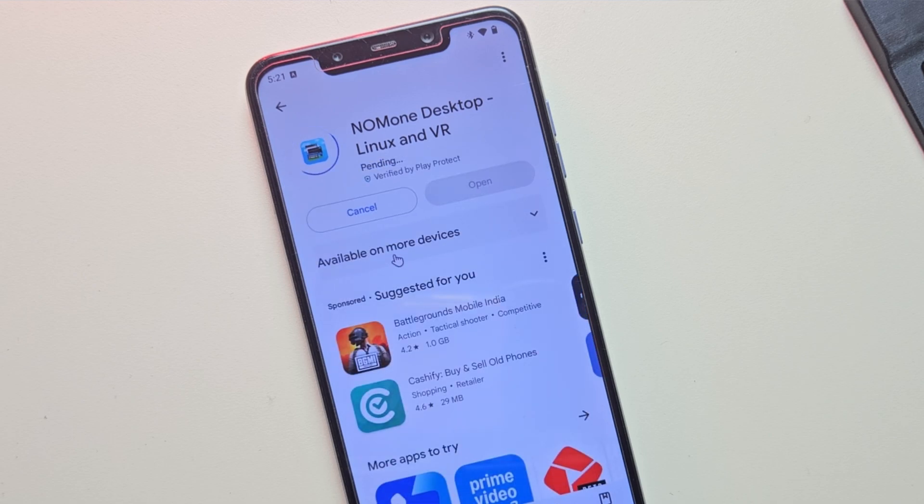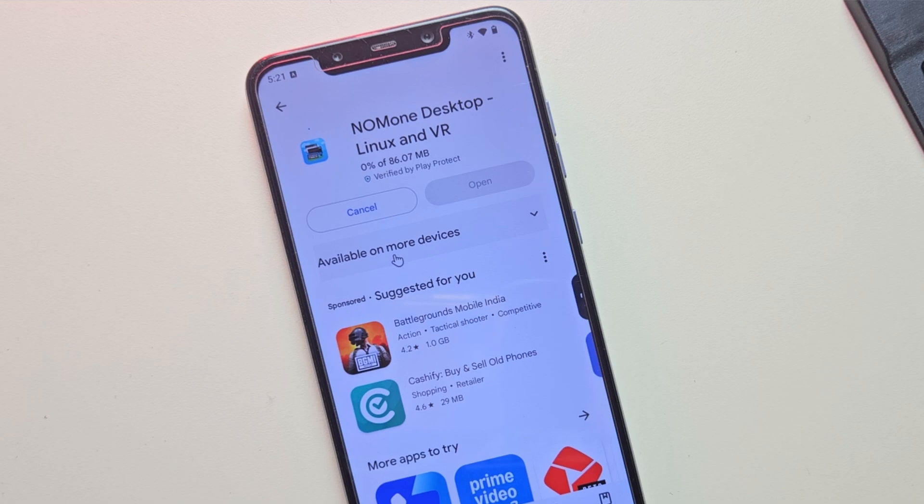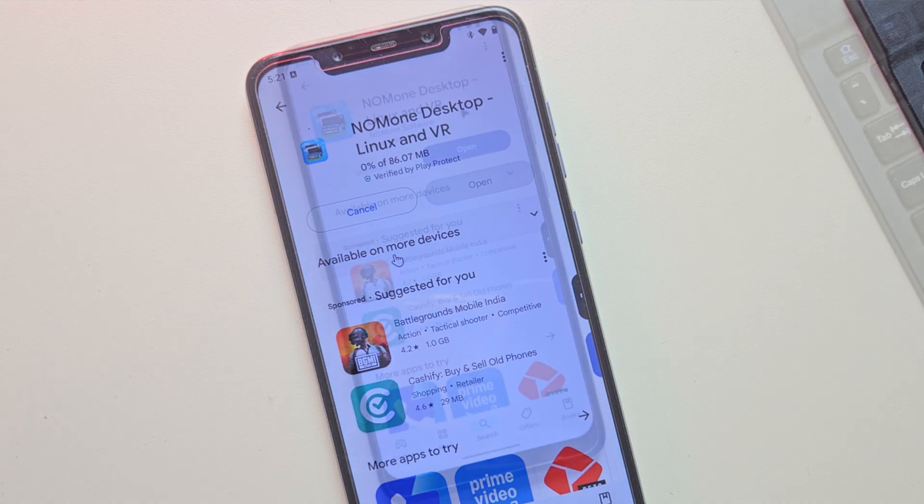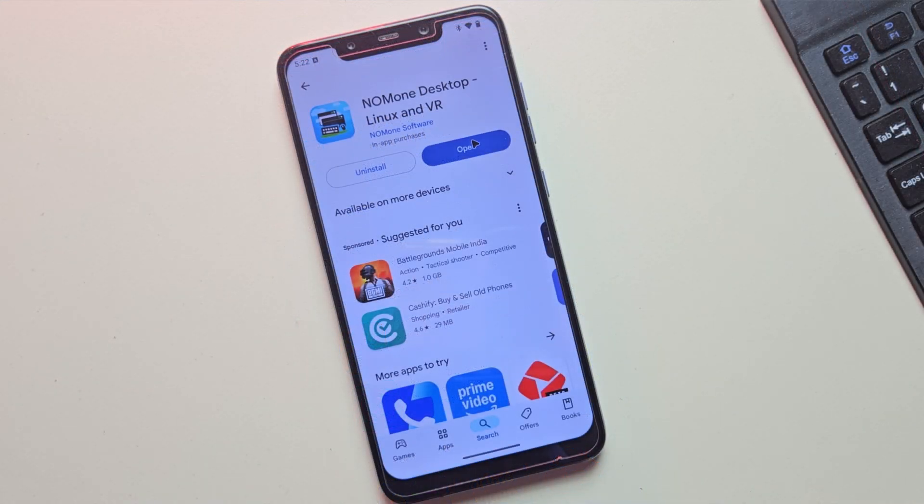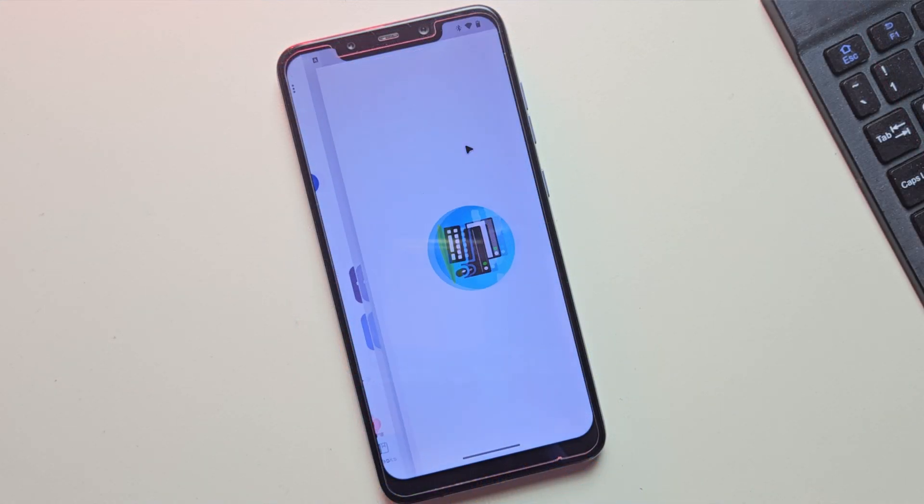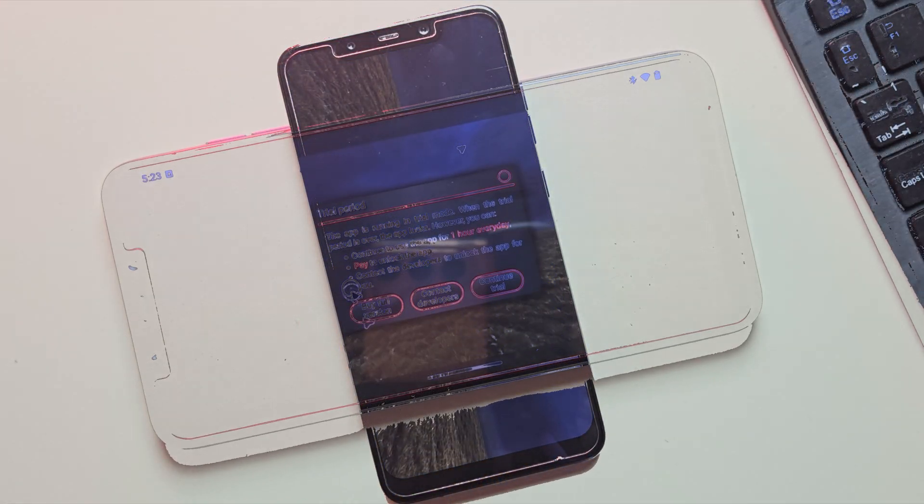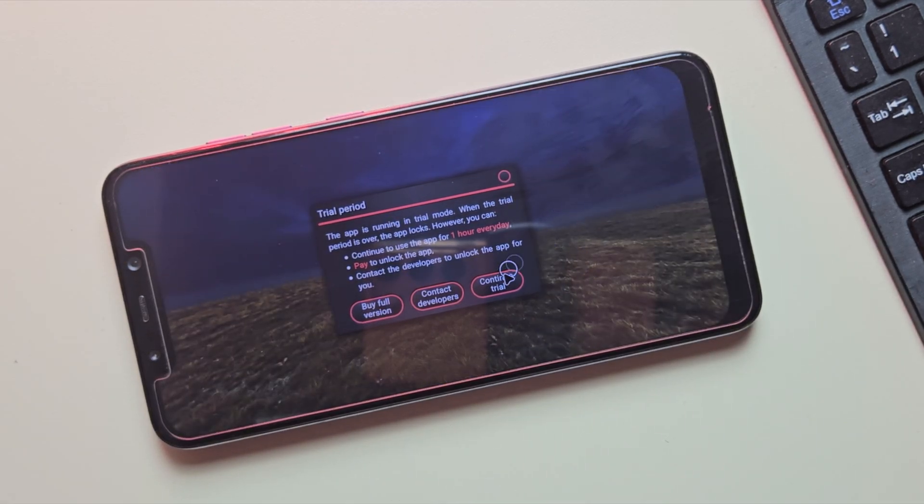Make sure you have at least 8 gigabytes of free space and a good internet connection to download Linux. Once installed, open the app and first click on the Continue Trial button.